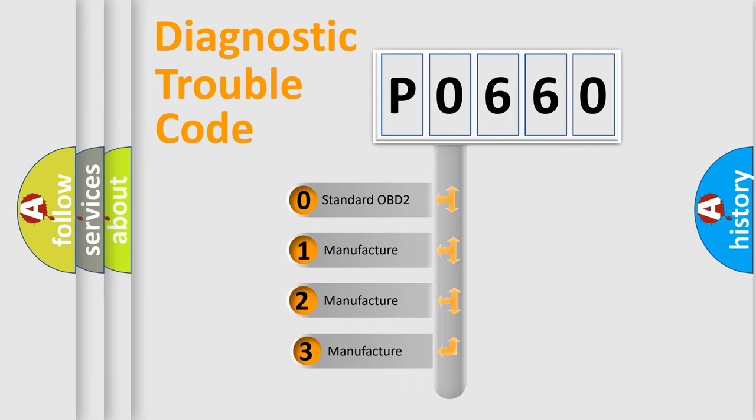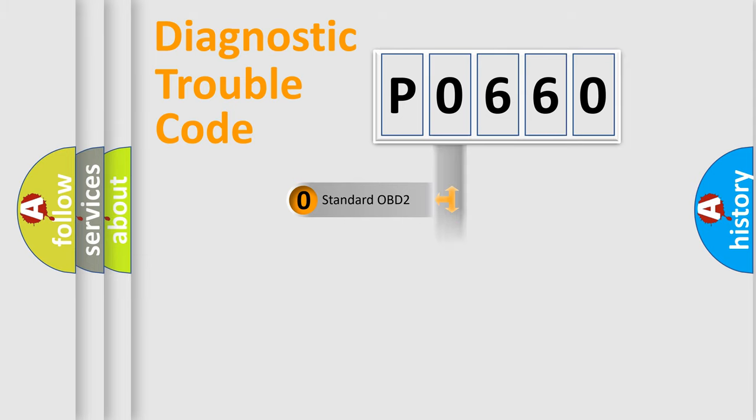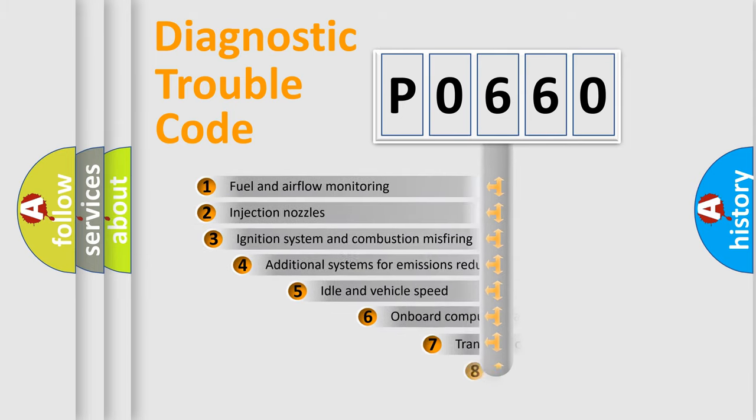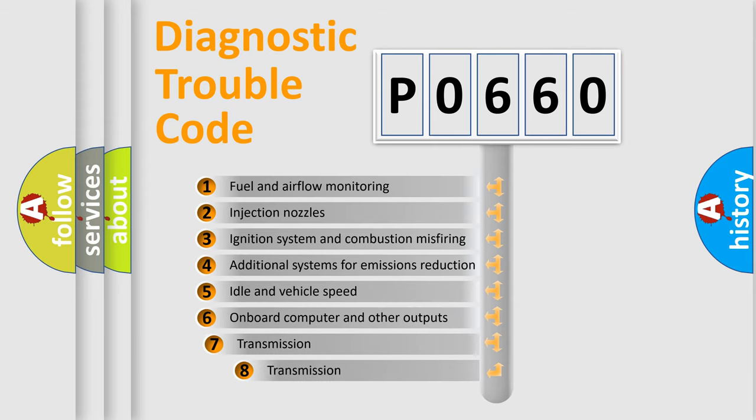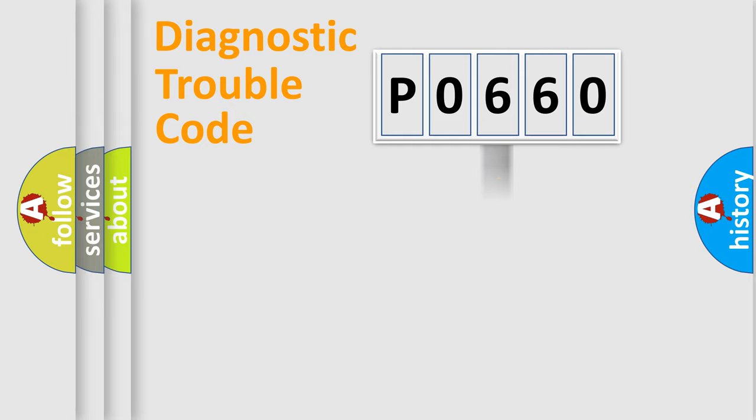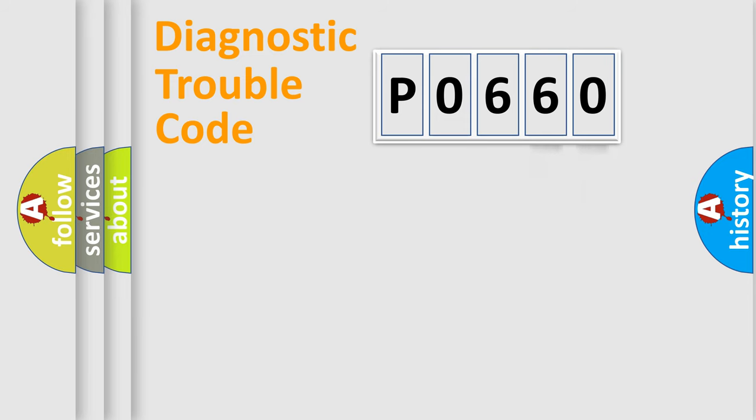If the second character is expressed as zero, it is a standardized error. In the case of numbers 1, 2, or 3, it is a more specific expression of the car-specific error. The third character specifies a subset of errors. The distribution shown is valid only for the standardized DTC code. Only the last two characters define the specific fault of the group.